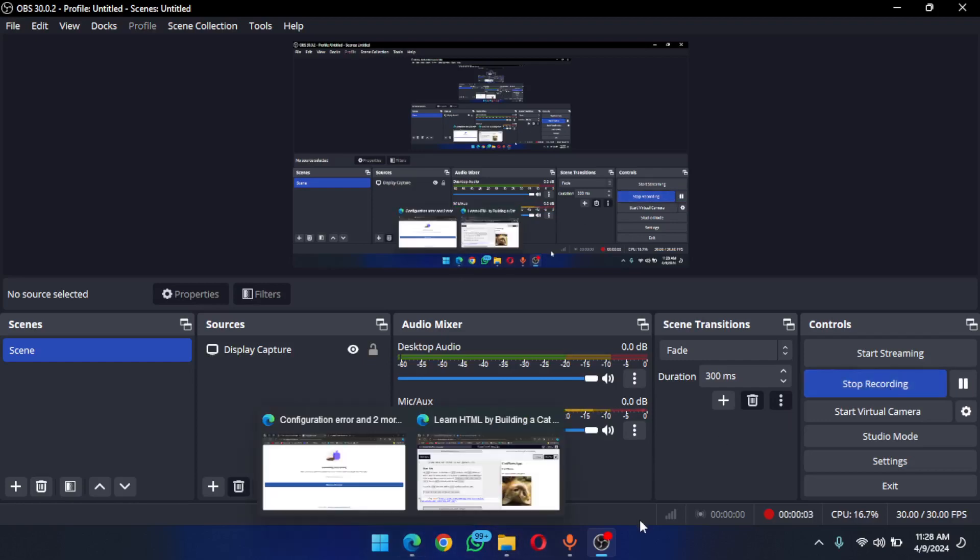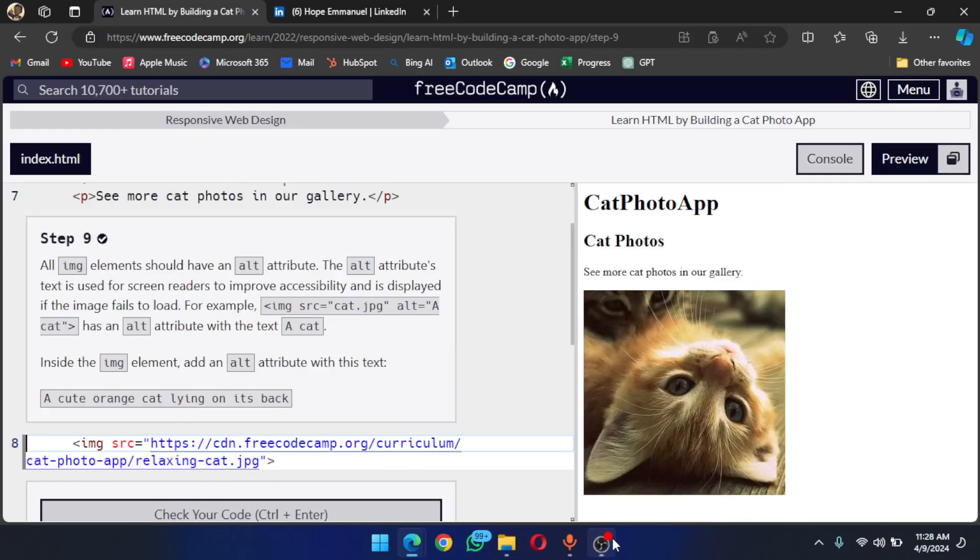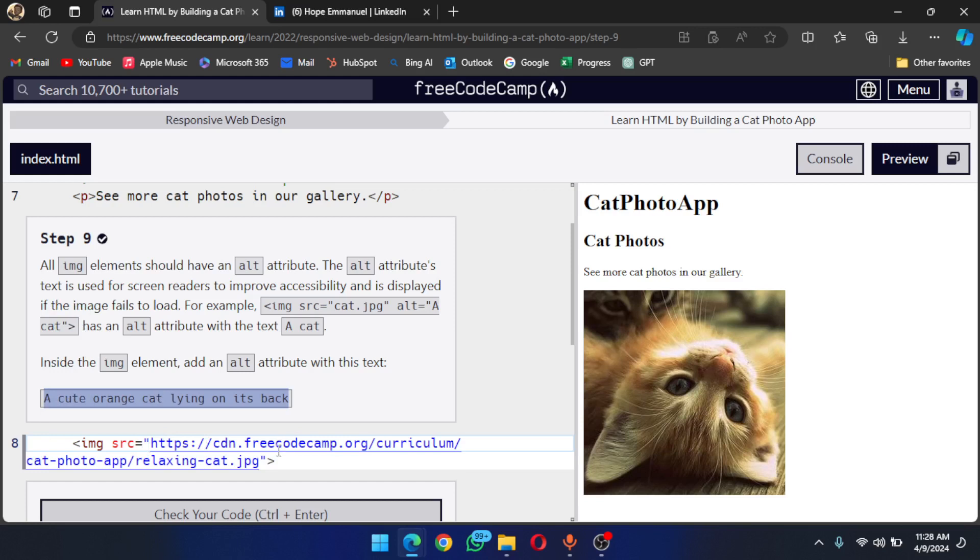Hi guys, so for this step 9 we are going to add an alt attribute. This is just for screen readers and accessibility. So copy this alt attribute, and then right after the source, you write alt equals and open the quotes and paste